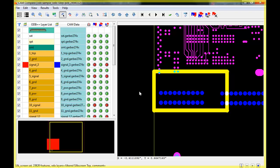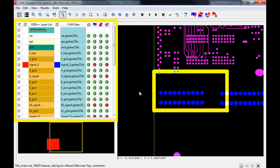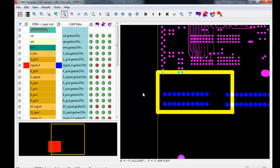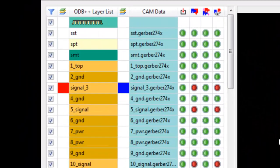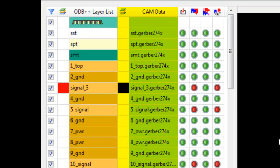The look and function of the CAM Compare tool will be exactly the same as we just learned in the ODB++ viewer lesson, but with a few more layers and tool functions added. The comparison pane will show us which layers of the board we are viewing and the comparison status of each layer. Note the layers representing the ODB++ are on the left, and the layers representing the Gerbers are on the right under CAM Data.